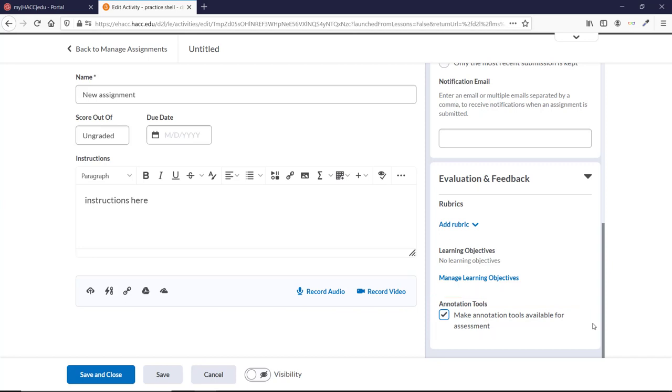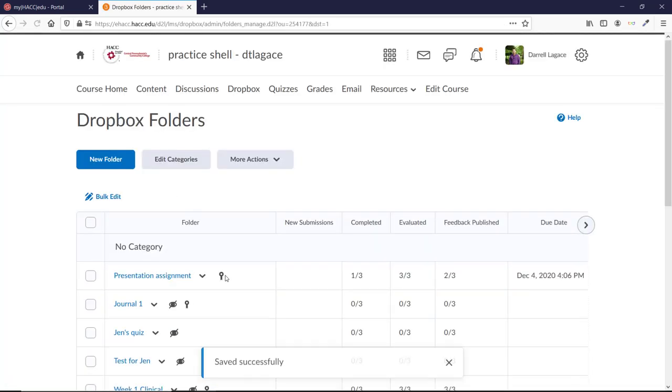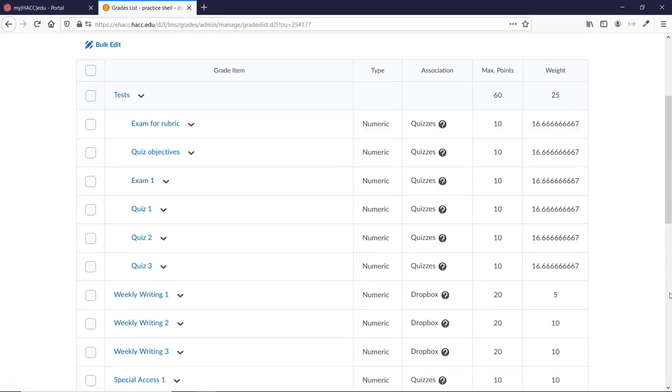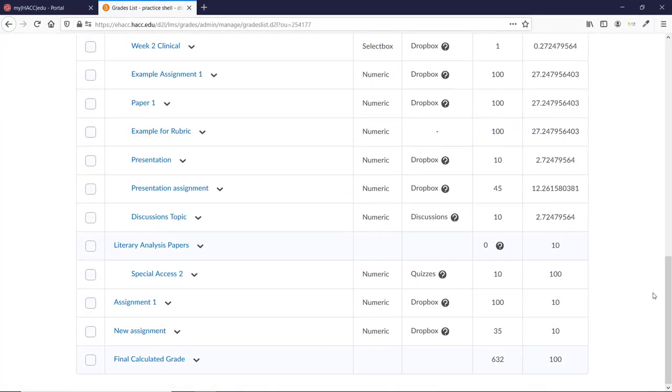When you're finished, make it visible if you're ready for students to see it, and just click Save and Close at the bottom. If you chose to have it make a new grade item, you'll see that in the Manage Grades area, and your Dropbox folder is now ready to go.